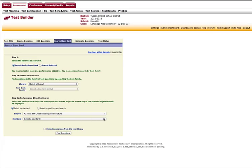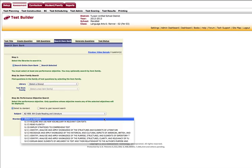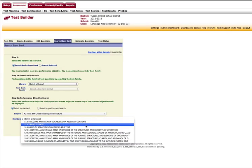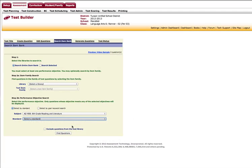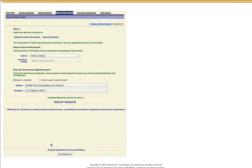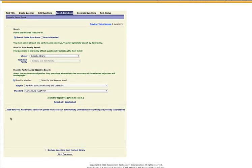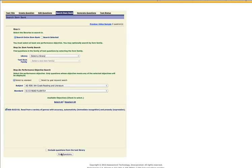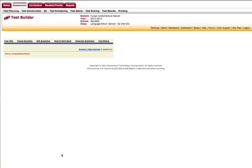Now I'm going to select a standard. I'm just going to select standard one, concept five, read fluently. I will now see a list of available objectives. I would check whatever number of objectives that I want of those that are available. I'm now going to click select.